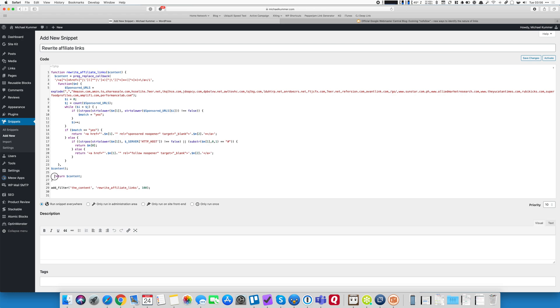And then at the very end, I return the content. So basically, after all the links have been replaced or not, I return the content to WordPress.